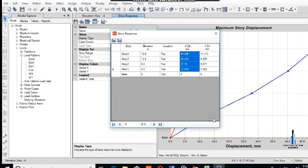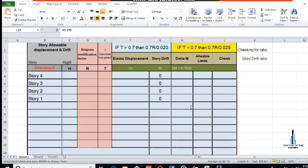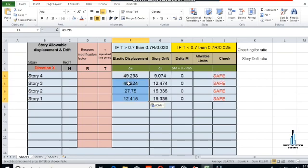We will copy this X direction displacement data. Here is the table we have already prepared for this displacement — paste the values here. Now go to the time period.